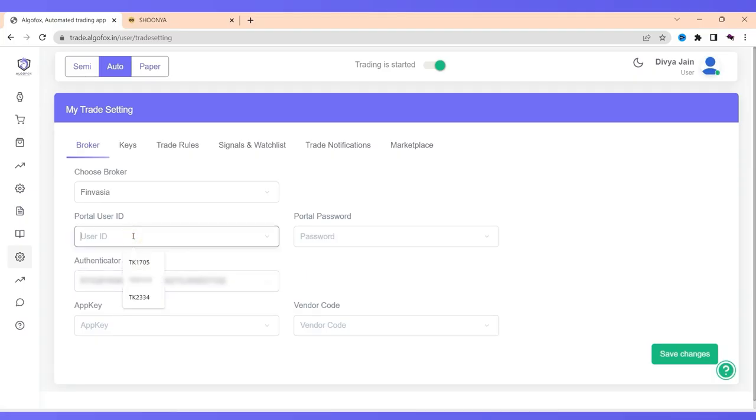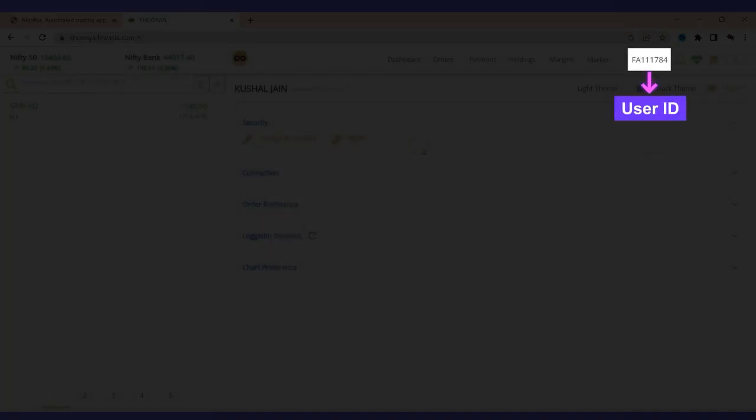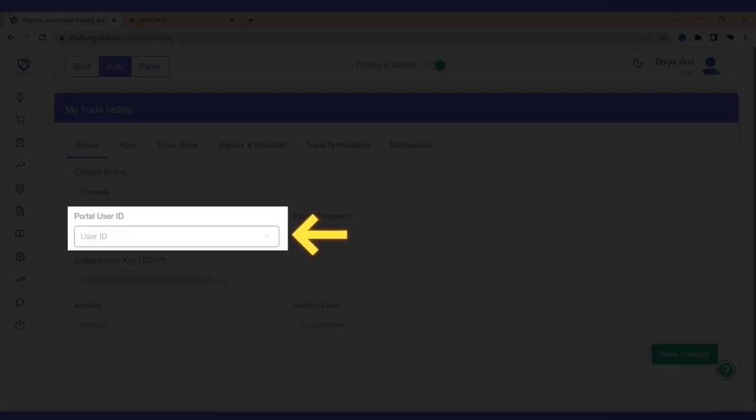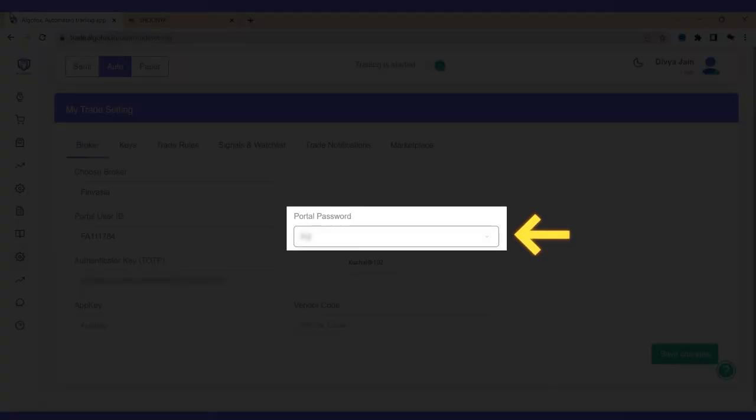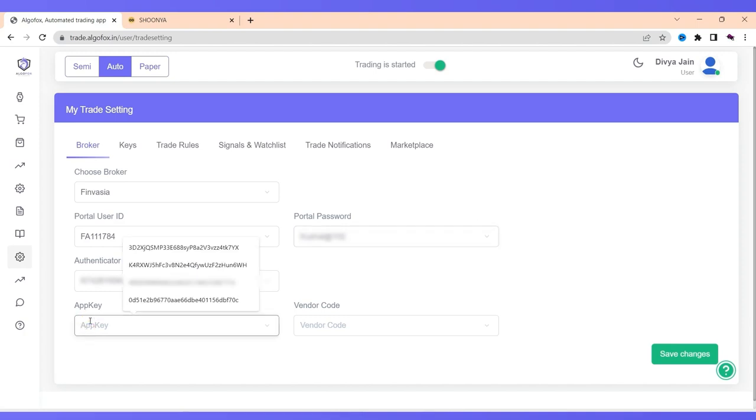Apart from Authenticator TOTP, I'll have to add portal user ID and portal password. Portal user ID is nothing but the ID that you use to login. This is the ID. So I will just add the exact same ID here and the portal password that is Finvesha Shunya password. And then, there are two more fields: app key and vendor code. Where do you get app key and vendor code?